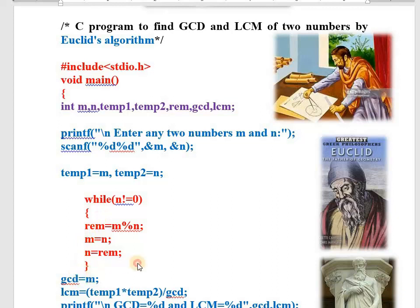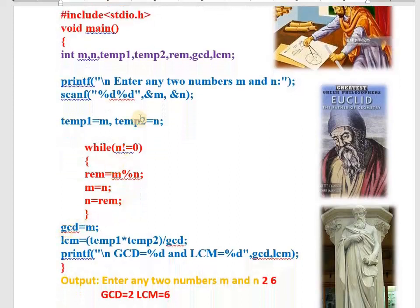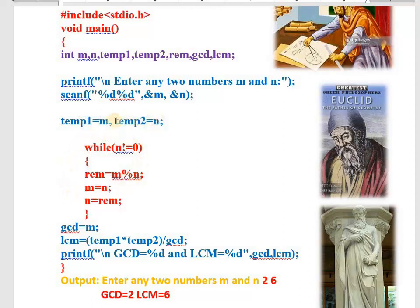Once you get the GCD, to calculate LCM: multiply the original M and N — the original first number and second number — divided by GCD. But during this process, the original numbers are going to vanish, so before Euclid's algorithm starts, store the first number in temporary variable 1 and the second number in temporary variable 2. Multiplication of the original two numbers divided by GCD gives us the LCM. Once you have GCD and LCM, print both on the terminal — program is solved.